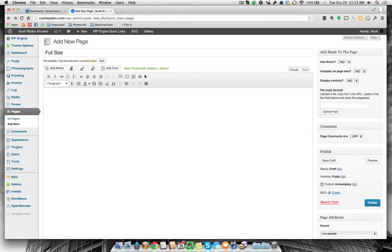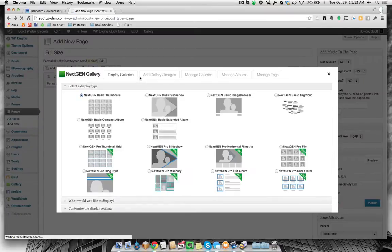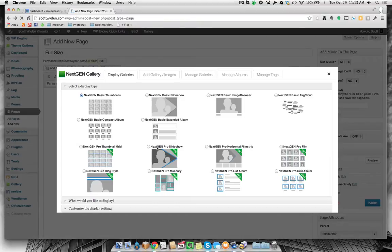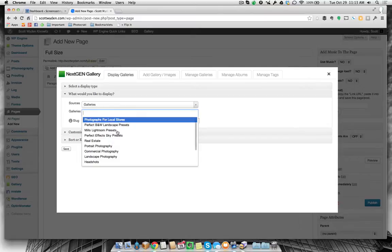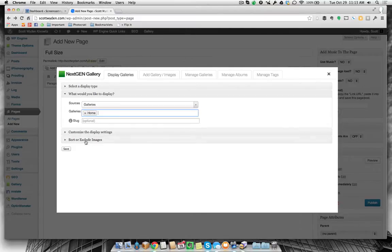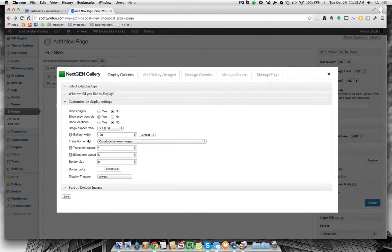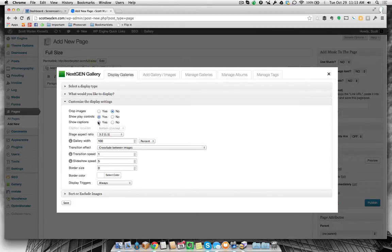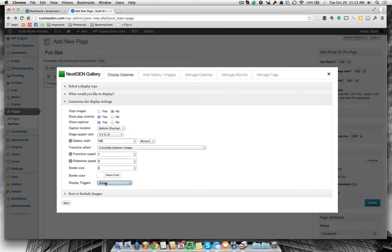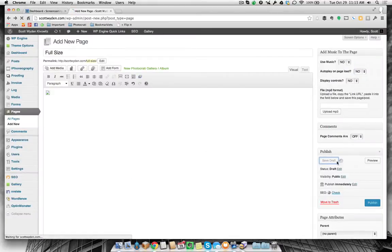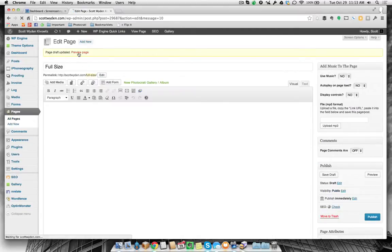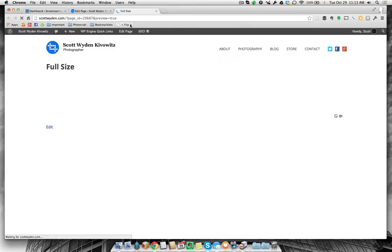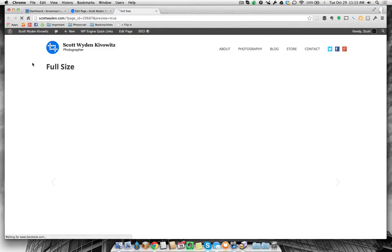So let me show you what I mean. I'm going to go here and add a slideshow that is full width to my content area. So here's a pro slideshow. I'm going to add my home gallery and I want my gallery width to be 100%, show play control. I'm going to show captions and I'm going to turn on the display triggers and let's just save that. And now I'm going to save the gallery and save a draft, save the page and preview that.